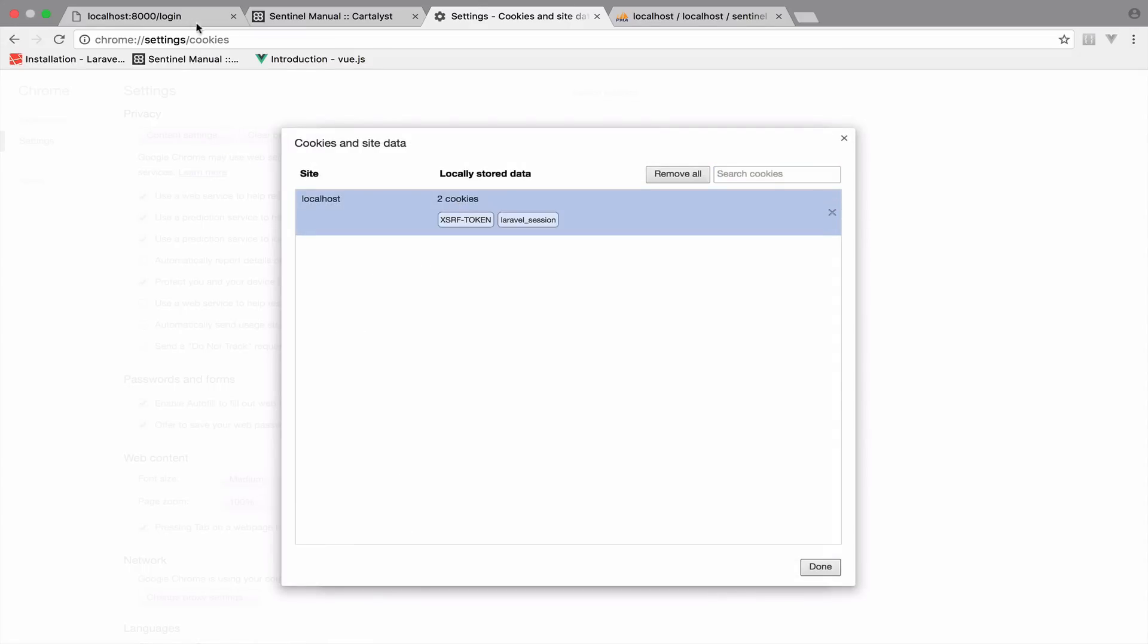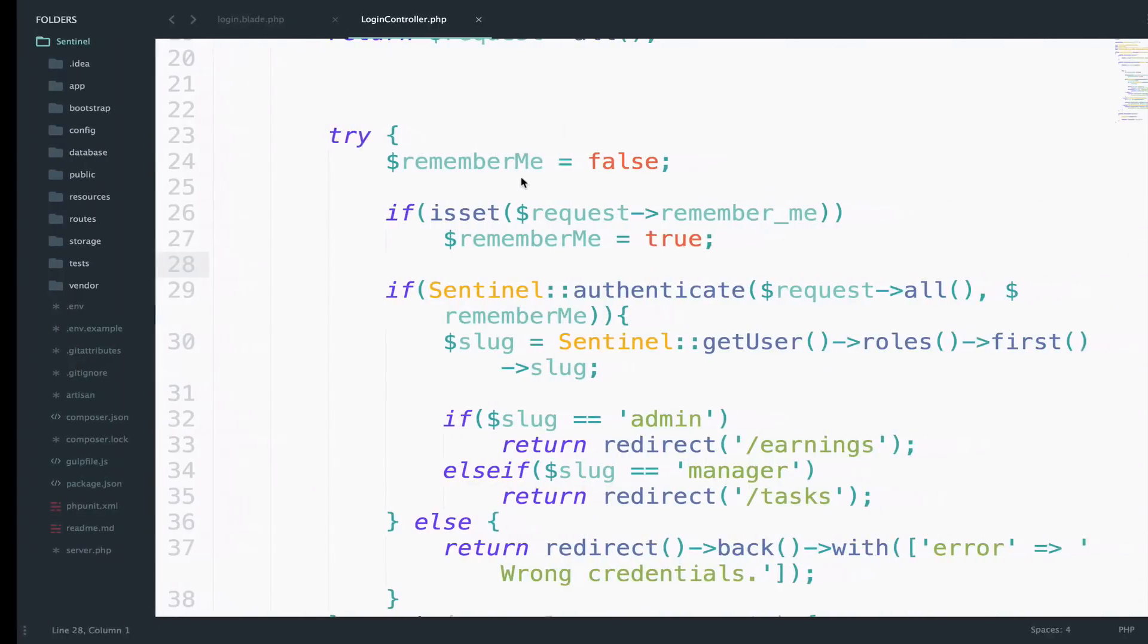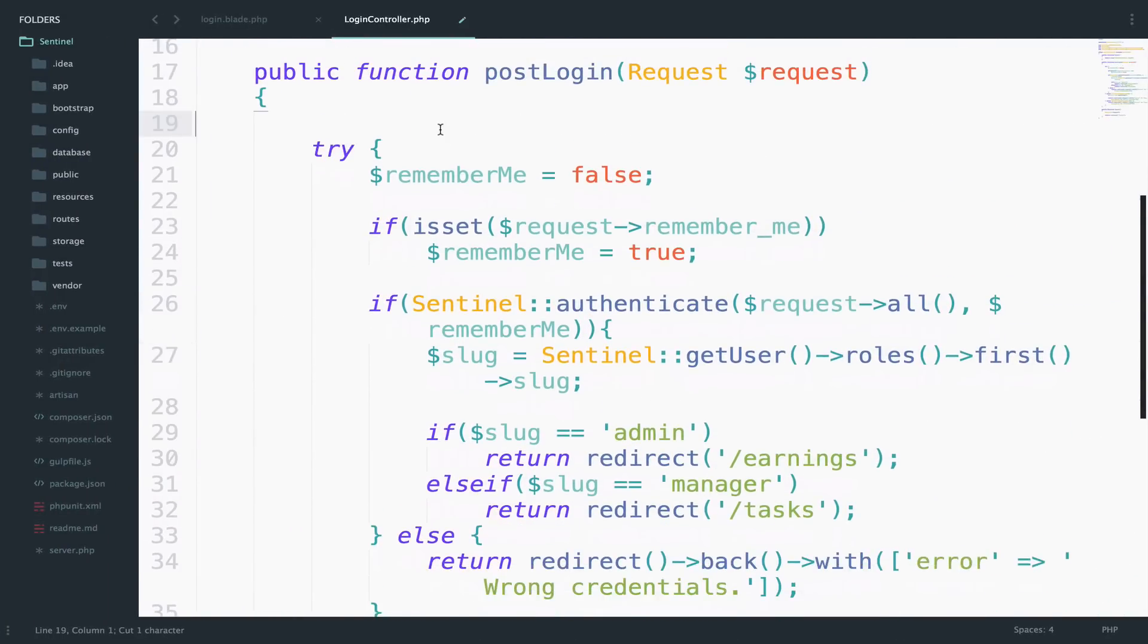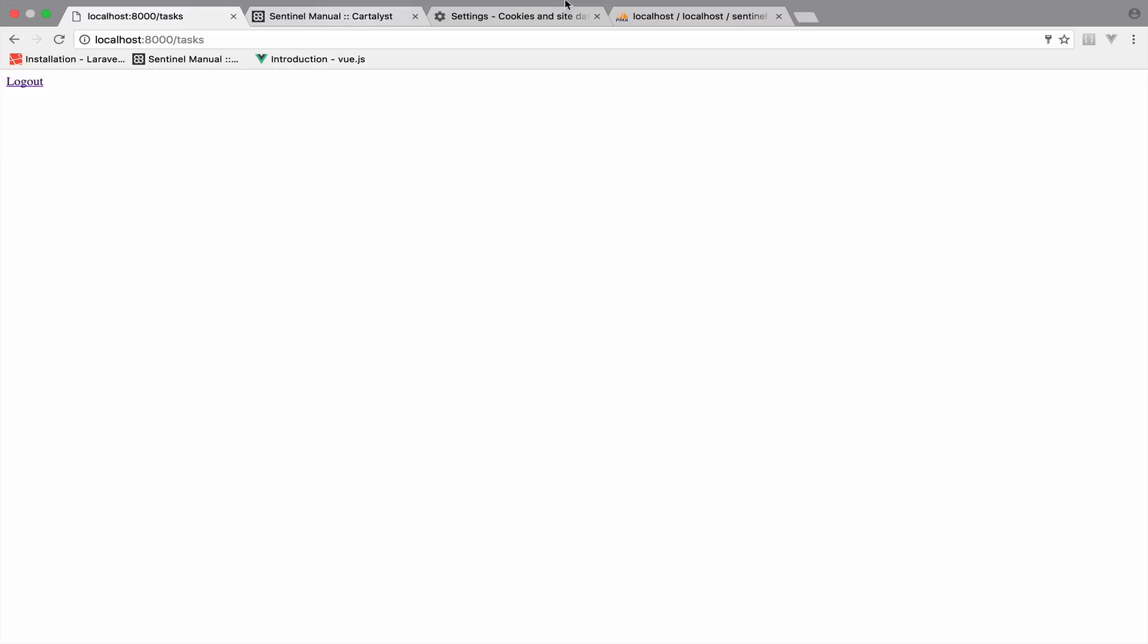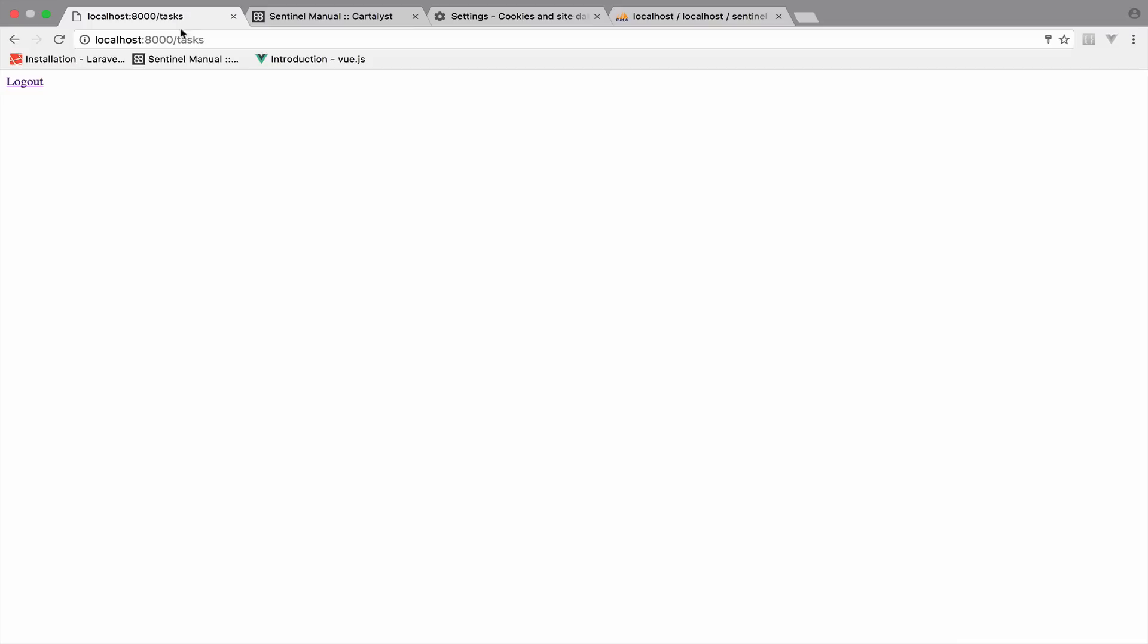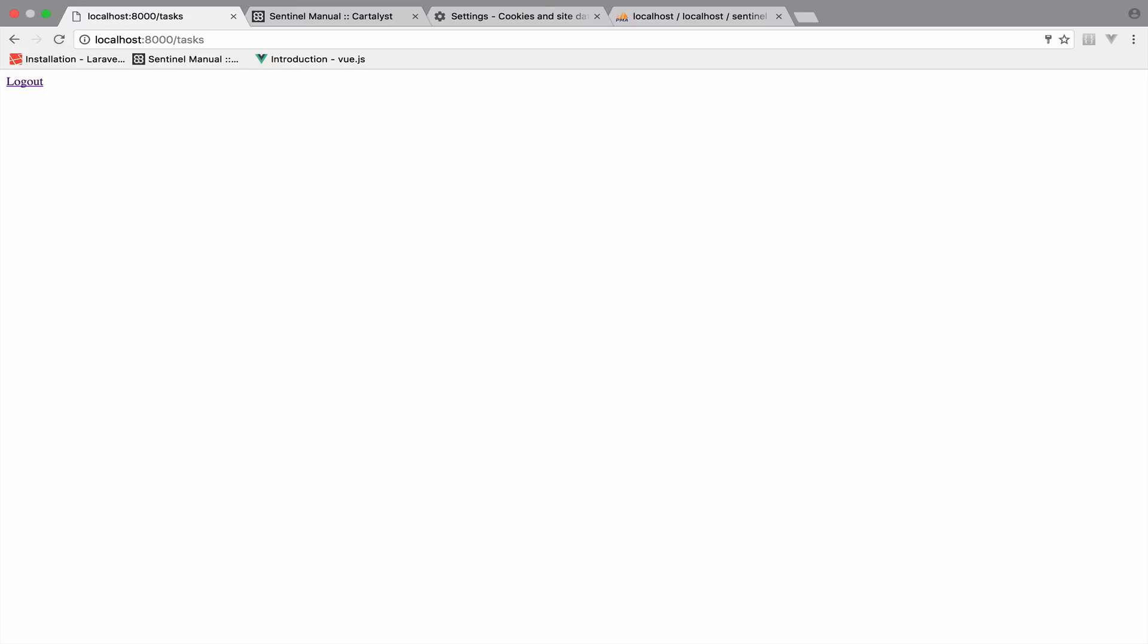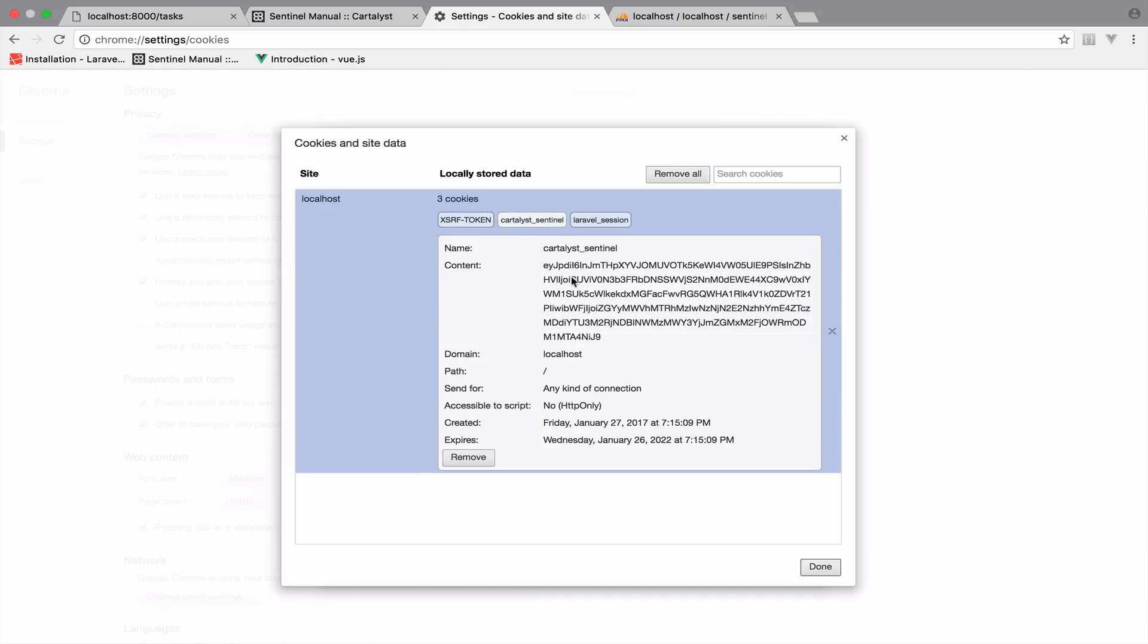First I will log in without clicking the checkbox. Actually, let me remove the return right here so we can continue with the application. I will get this email, back to this, login, the password like always is secret. So I will not check this, and I will click login. We are authenticated. However, the cookies remains two. Now let me log out and try to log in again. And I will check the remember me checkbox. Log in again. We are authenticated. And if we go here, you can now see that we have three cookies. And one of them is the Cartelist Sentinel.